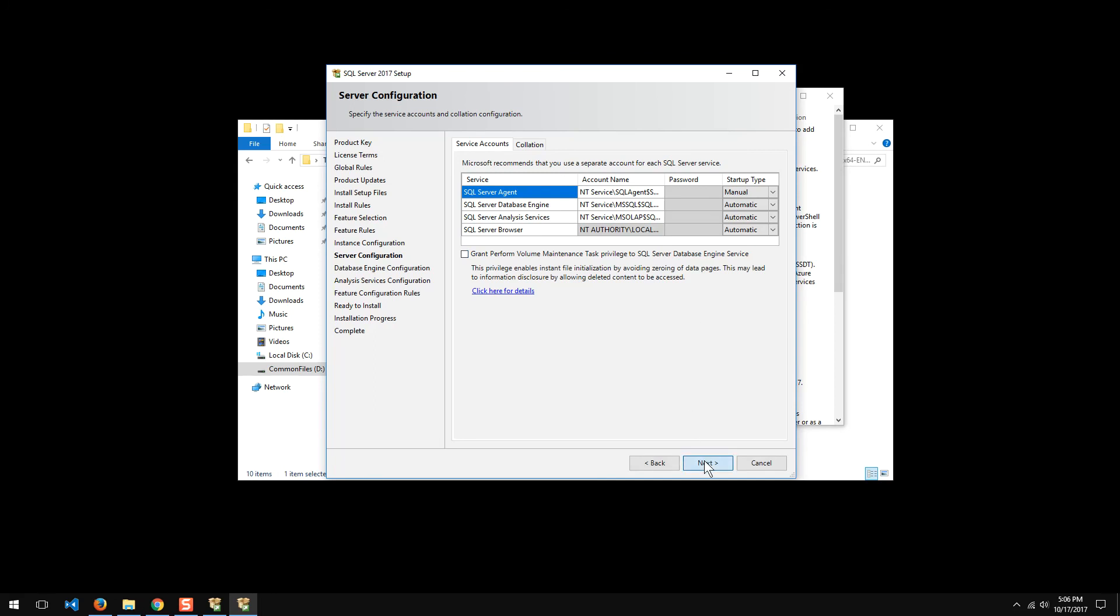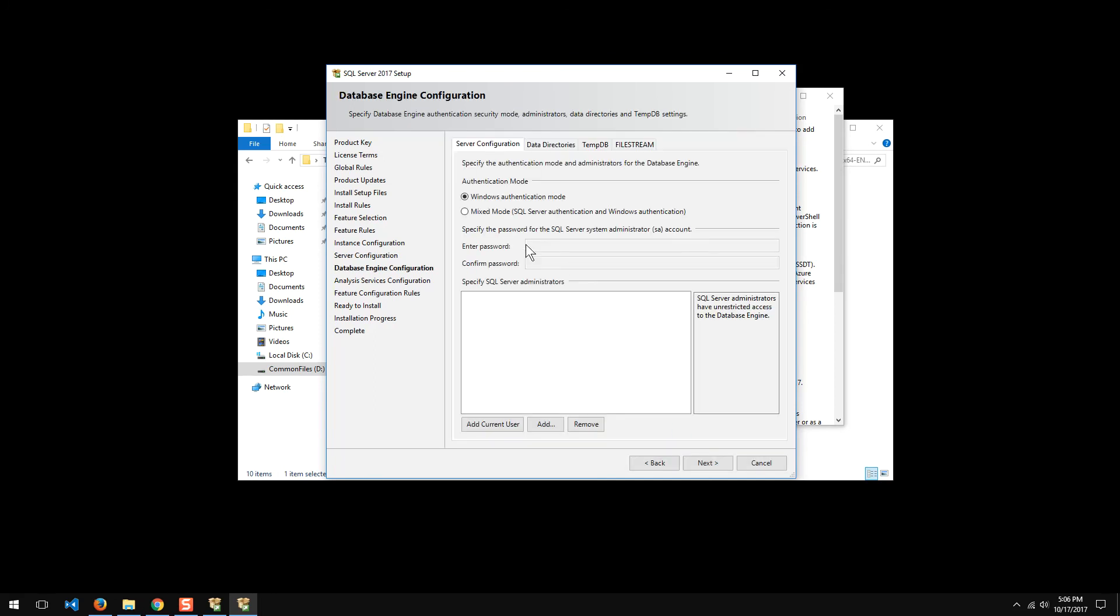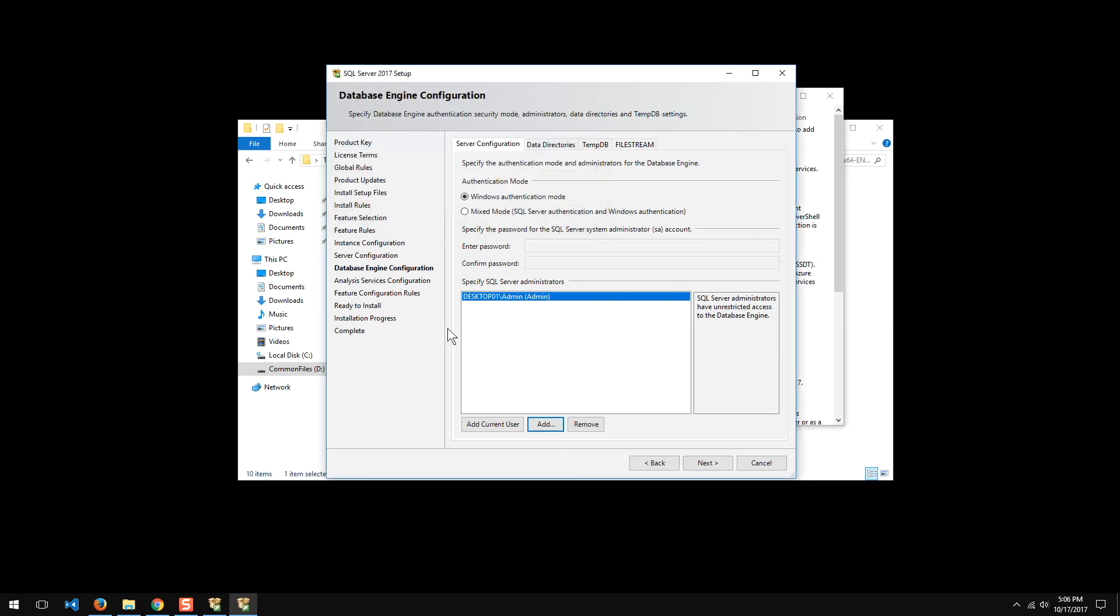And I want to make sure that I add the current user. Always an issue. Make sure you add the current user. You can add other users as well. I actually have another account here for my personal account. I could add that in as well, make that account an admin. But for certain, add your own self.